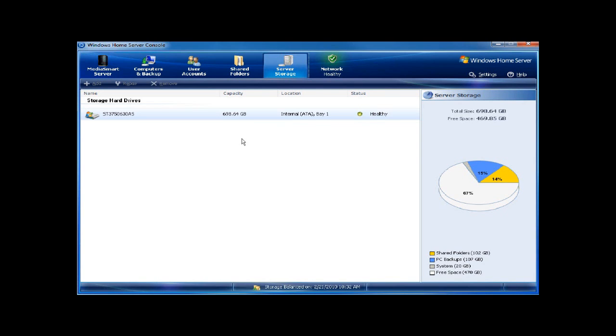I push in the drive, let the drive be recognized by the HP MediaSmart server, and you will see that a drive will come up on top as a non-added drive.